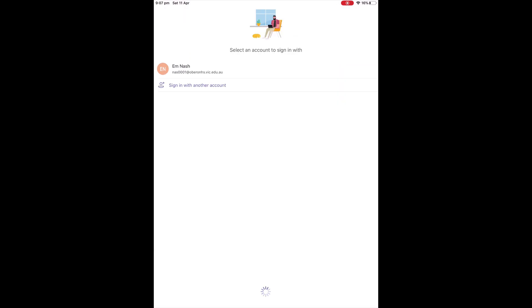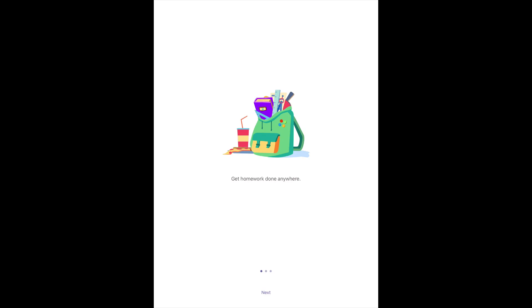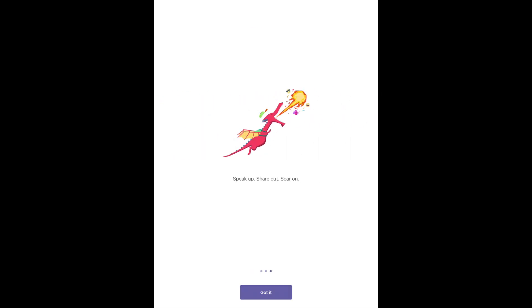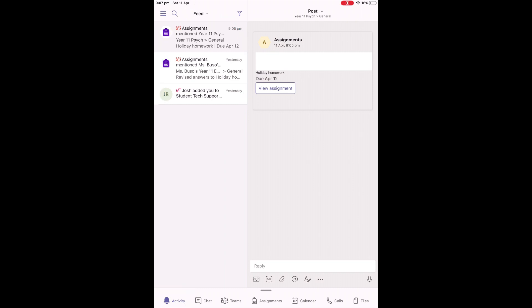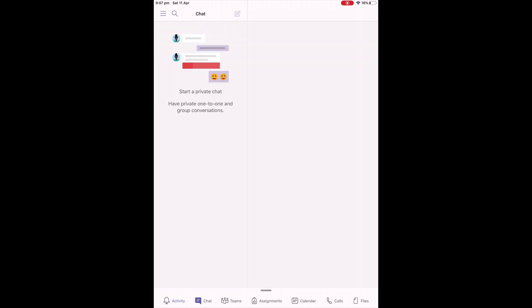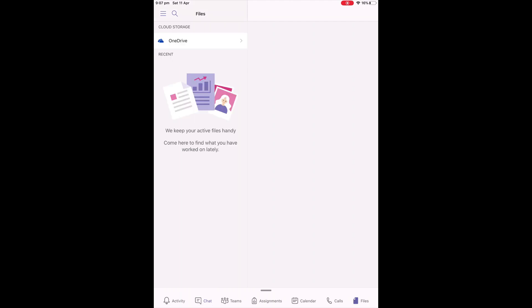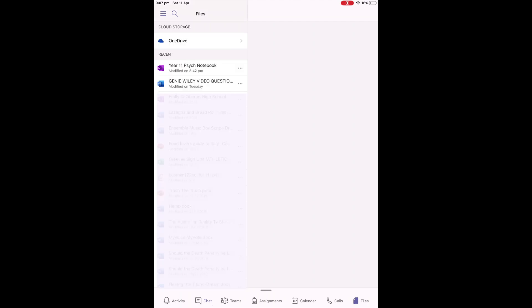So once you've logged in, you'll see a few little images like this, and then there are some certain elements that we want you to be aware of. One of them is the News Feed in the Activity section, which tells you what's going on and what's coming up. Another important aspect of this is the Chat function, where students may want to chat directly with their classmates, or with their teachers.